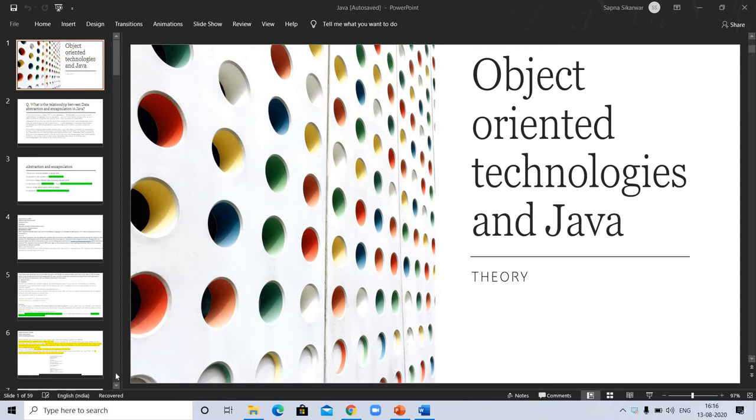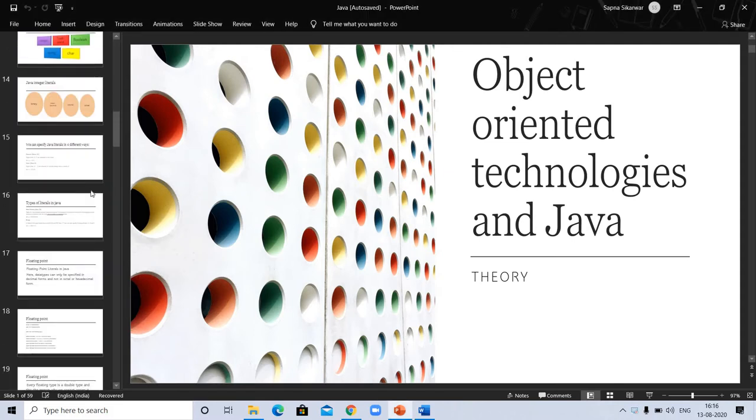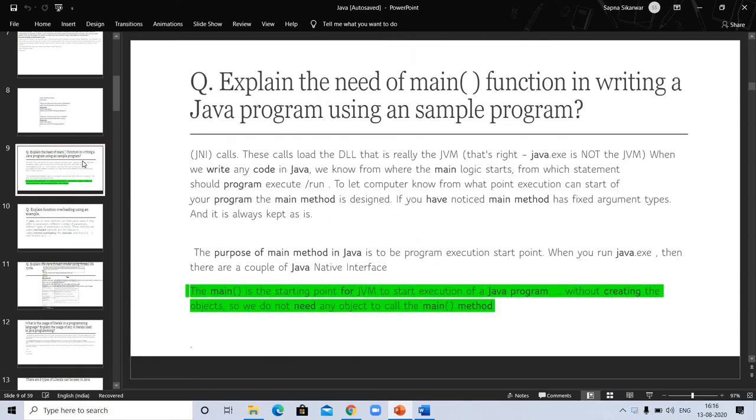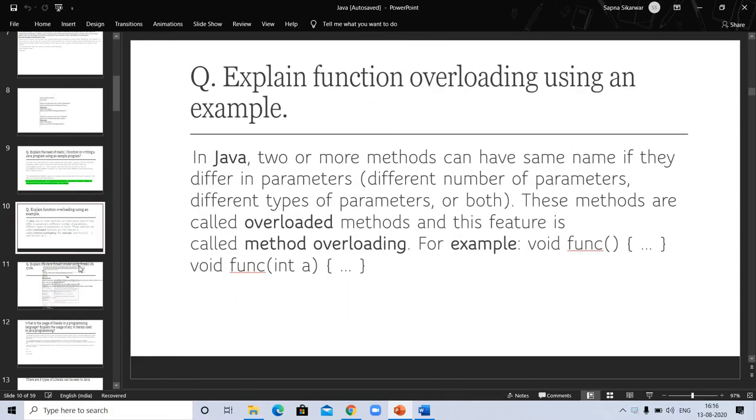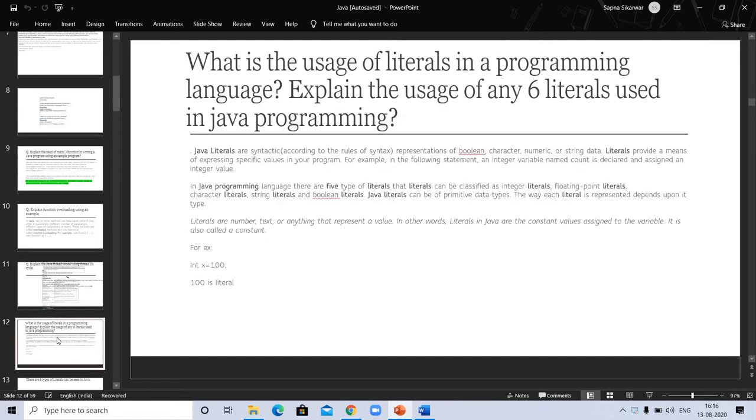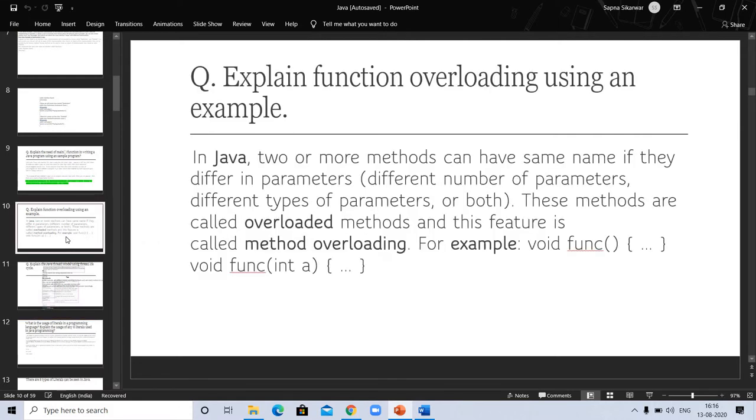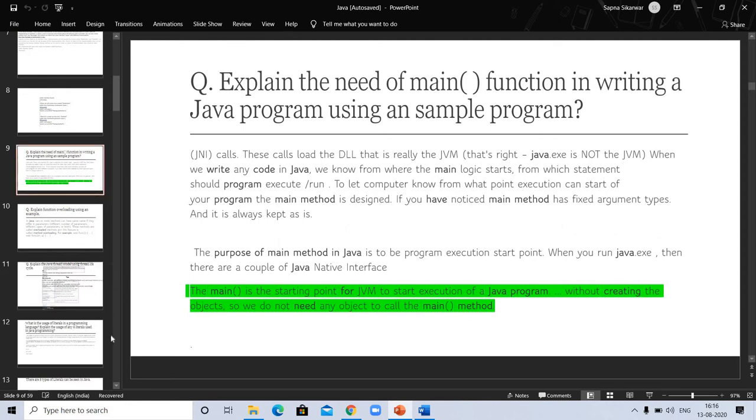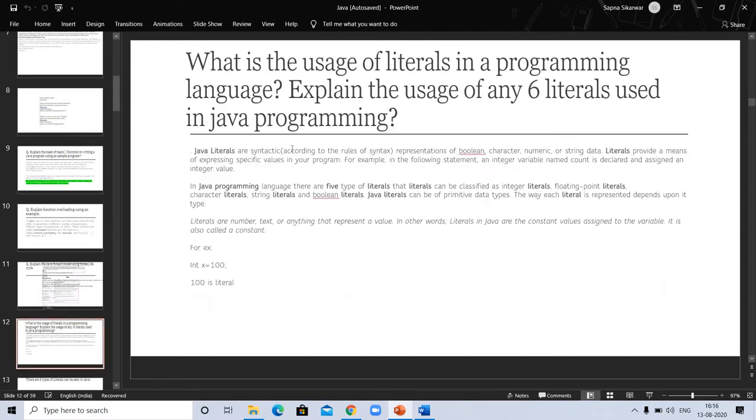The question here is, what is the usage of literals in programming language and explain the usage of any 6 literals used in Java programming. In an earlier video, I discussed explain the function of overloading and the need of main function and abstraction. You can go see these videos if you want their answers. Now let's start this question and here is the answer.